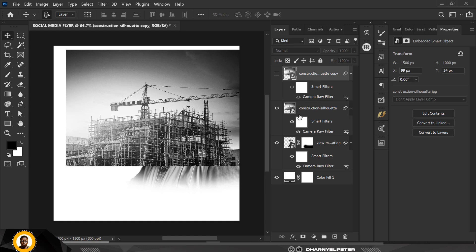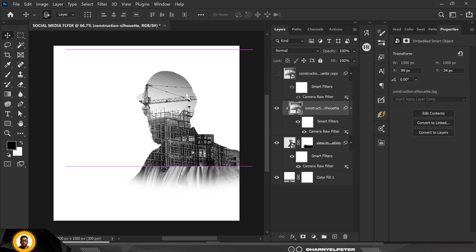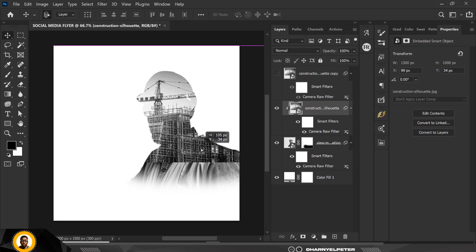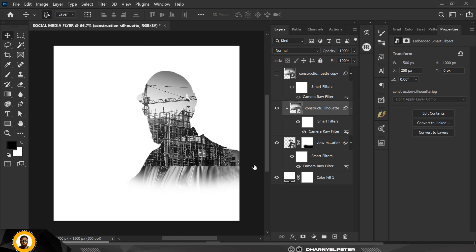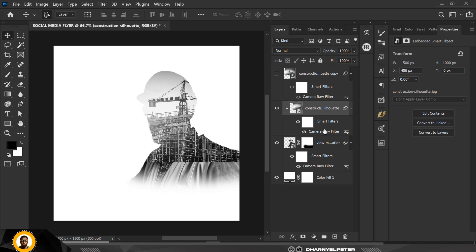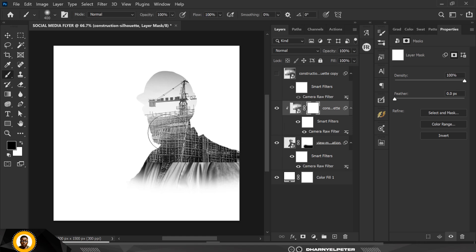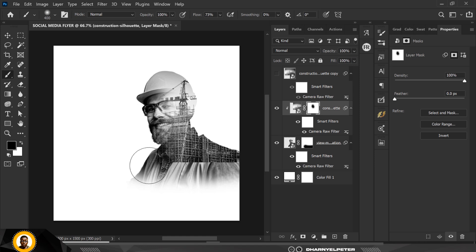I'll make a duplicate copy with Ctrl+G and hide it for now. With this copy, I'm going to create a mask on it, but first I'll clip it to the layer below — right-click and select Clipping Mask, clipping it to the image of the man. Make sure the image is directly above it for the clipping mask to be effective. I'll use the brush with foreground color set to black and flow reduced to about 73 to gradually erase these areas.